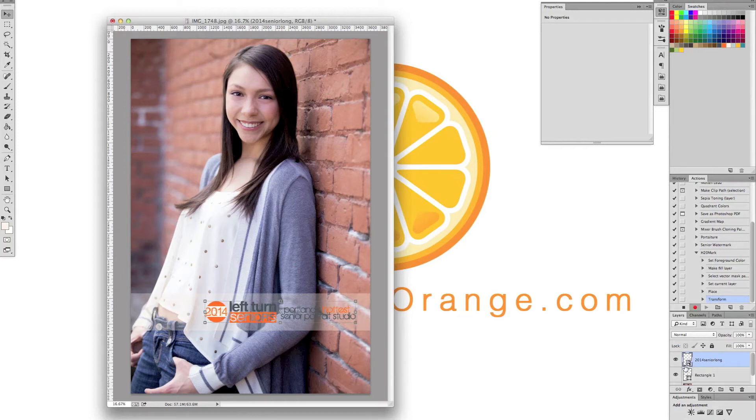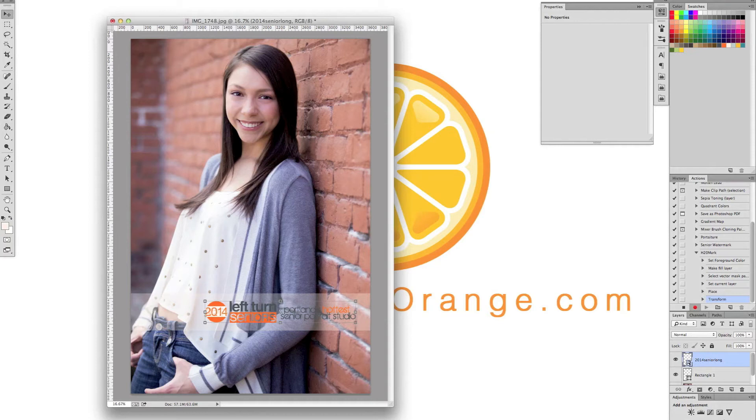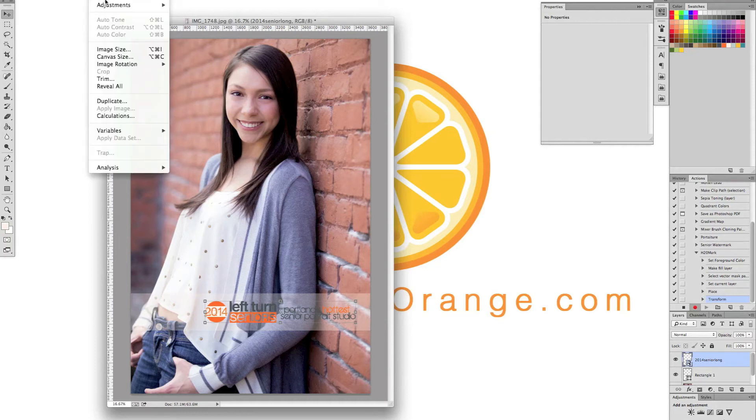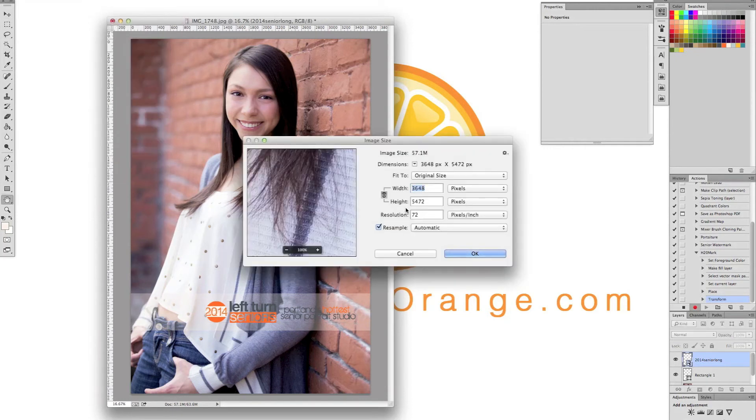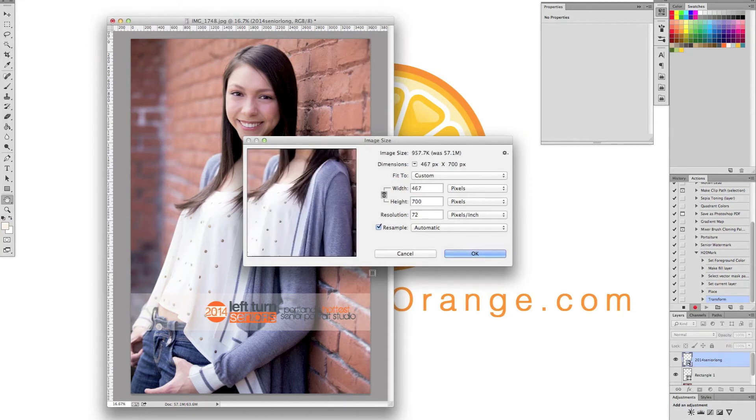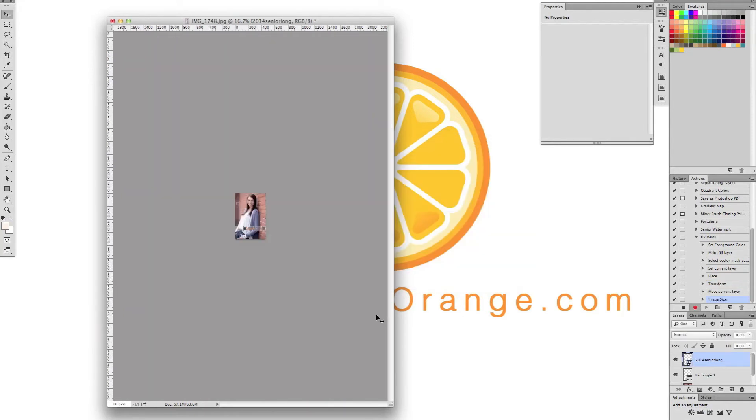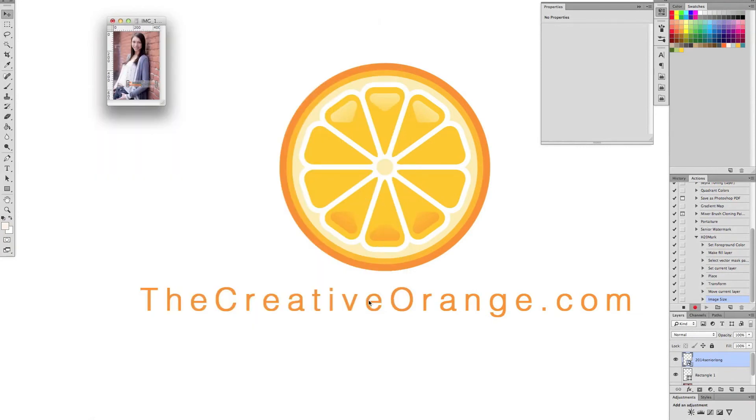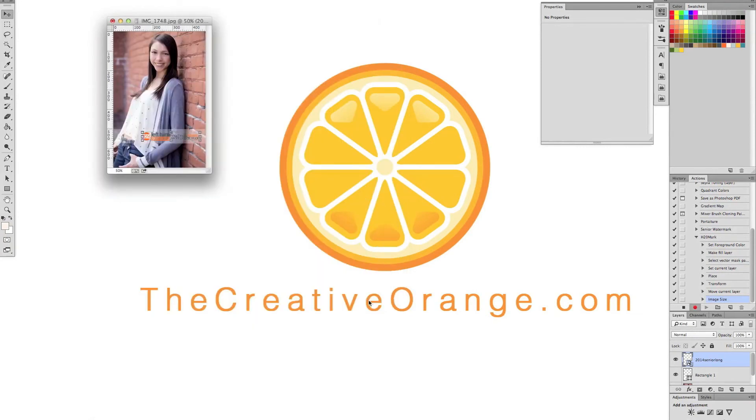Most of the time when you create a watermark on an image, it's going to be going on the web. So I need to resize it. It's better to do this all at once than having to do the watermark and then opening up the image to resize it. So I'm going to go to image, image size. I'll make this around 700 pixels high. Hit OK. There we go. It's resized.